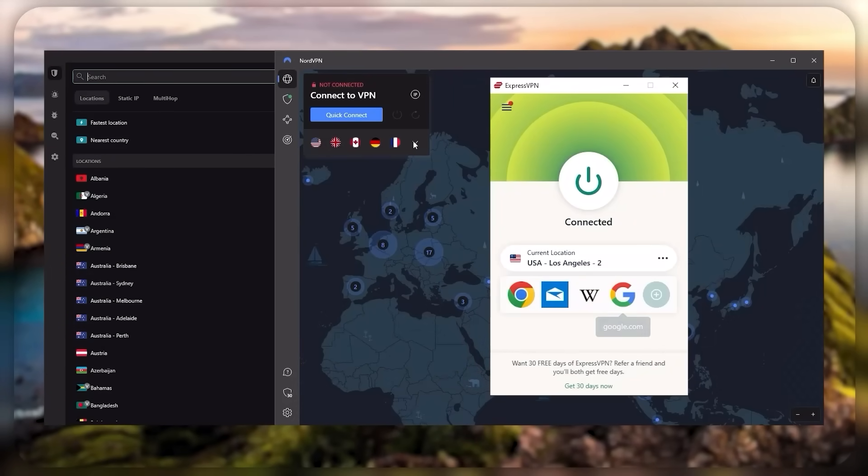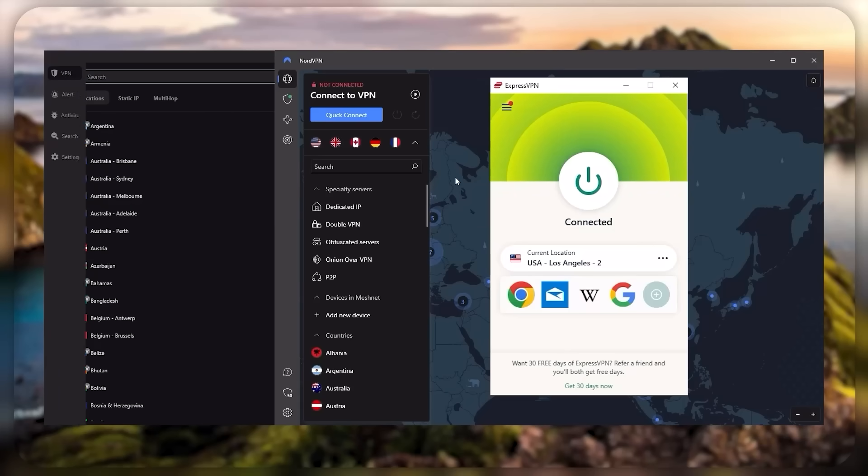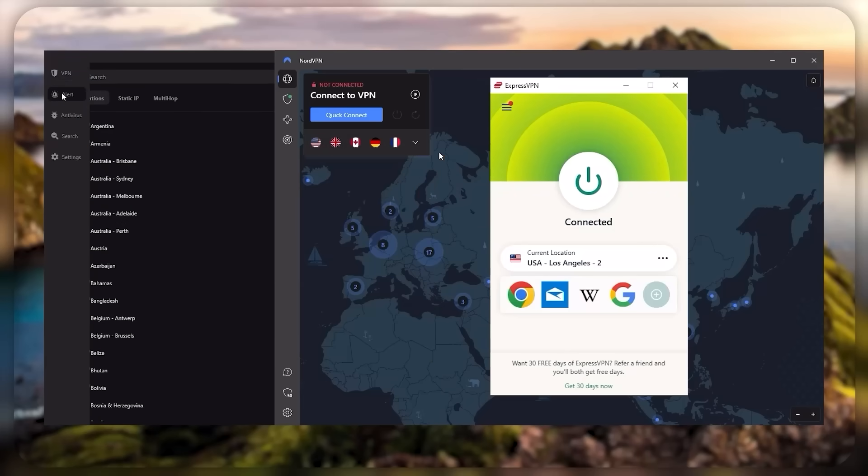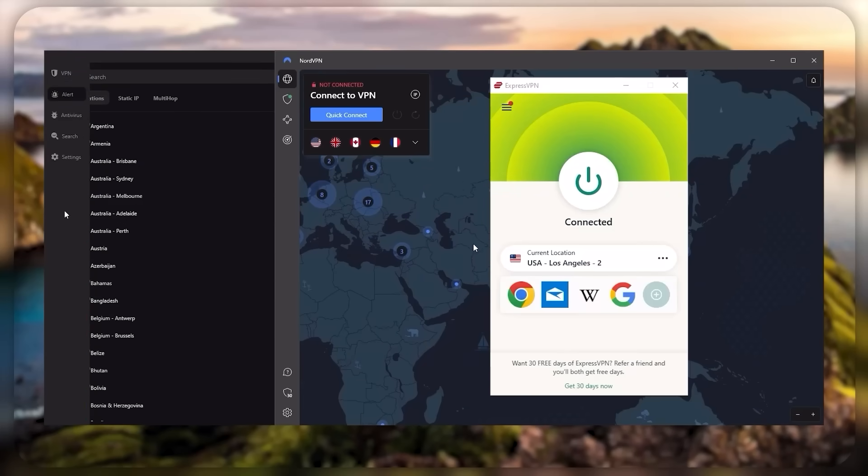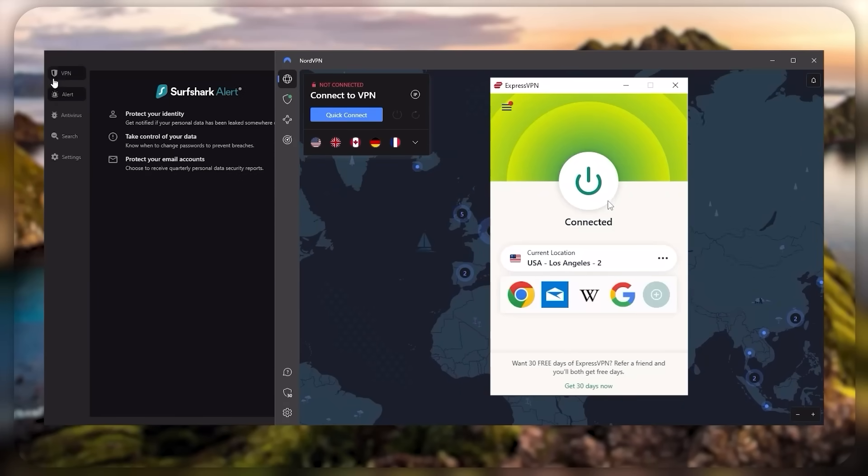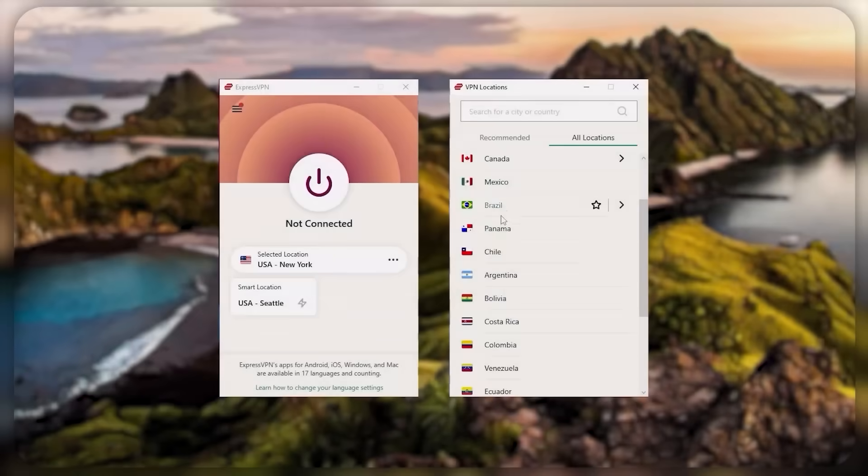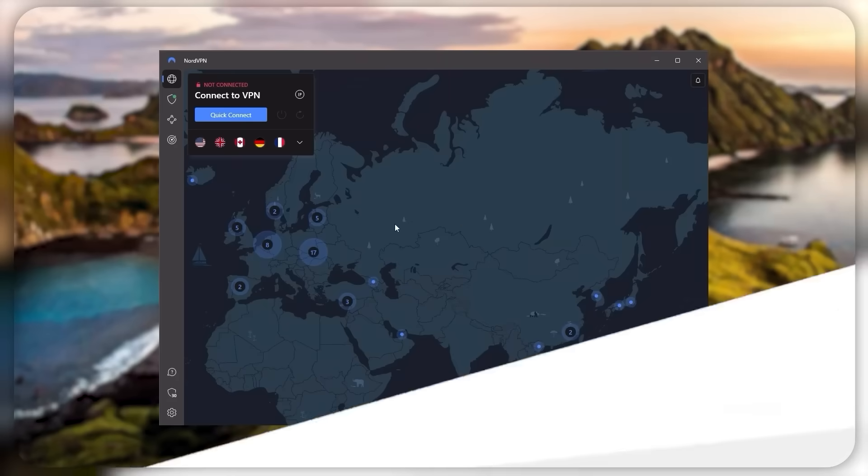And so ultimately, whenever people ask us what the best, most reliable VPN is, and don't mind spending a few extra dollars to ensure the highest level of reliability, Express is our trusty go-to choice for those looking for a premium VPN.